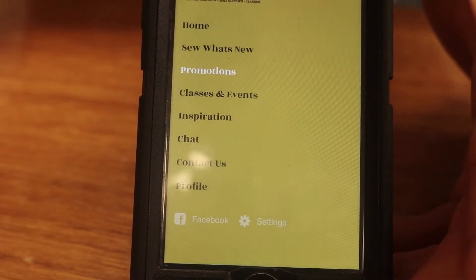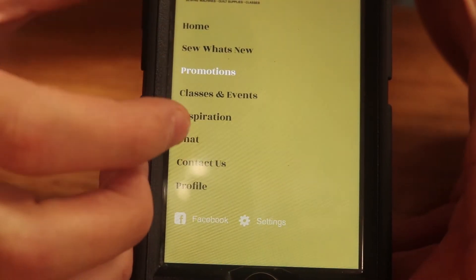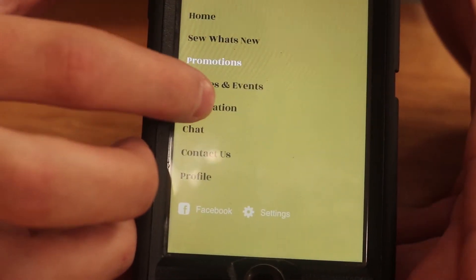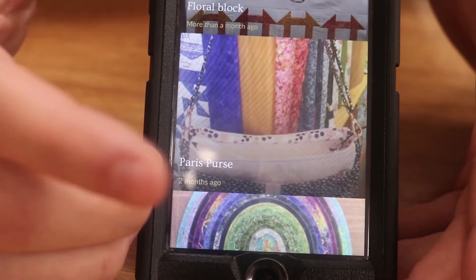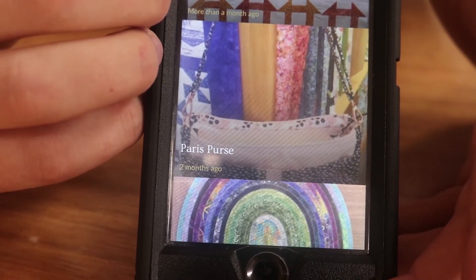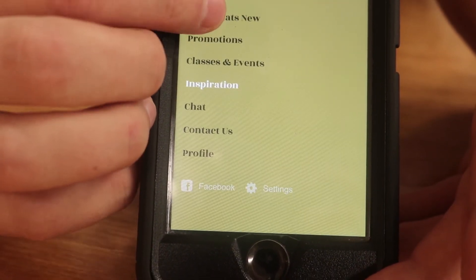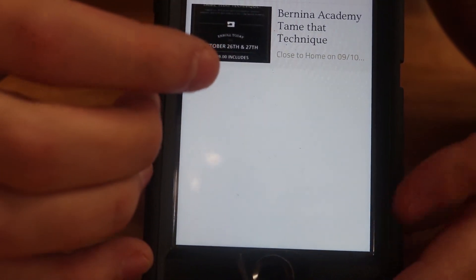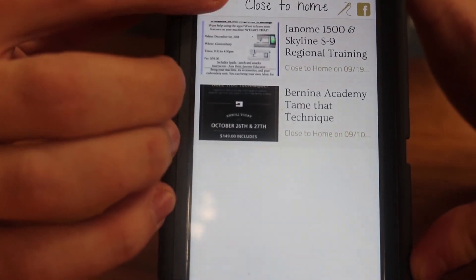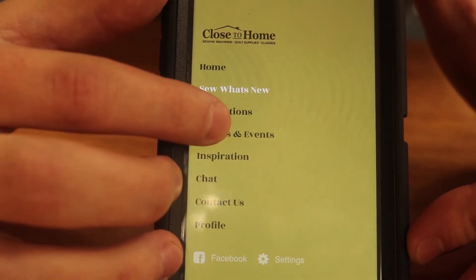If you want to look at anything else on the app, you can go to the menu. You can go to Inspiration, which is just a bunch of work that all of you have completed and some staff members. Or you can go to Sew What's New to see what's going on or coming up soon at Close to Home. We have some events. Or you can go to Classes and Events and see everything we have to offer.